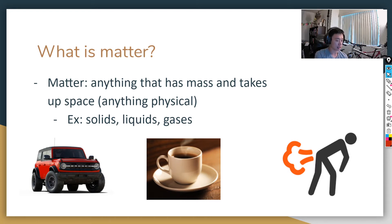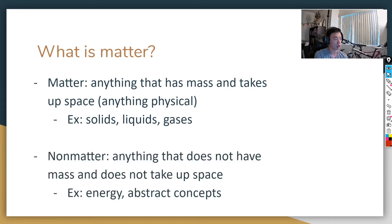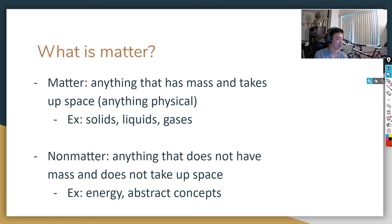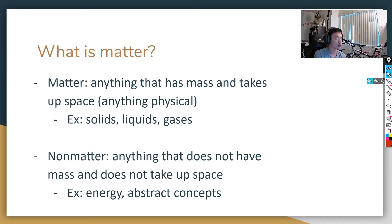There are also things called non-matter. If matter is anything that has mass and takes up space, non-matter is anything that does not have mass and does not take up space. So what is not physical? What doesn't have mass or take up space? A common example is energy. Energy doesn't have mass, doesn't take up space — you can't really touch energy. Energy is not physical.